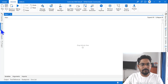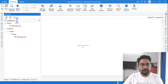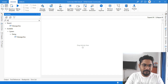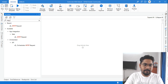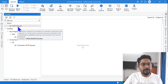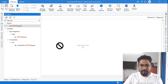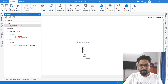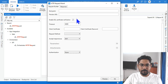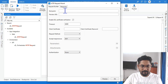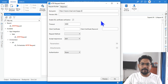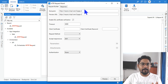In UiPath Studio, use the activity HTTP Request. If you don't have the HTTP Request activity, the package you should install is UiPath.Web.Activities. I have explained this before, so you should already know. If you're very new, don't worry — simply install that package and hit OK.